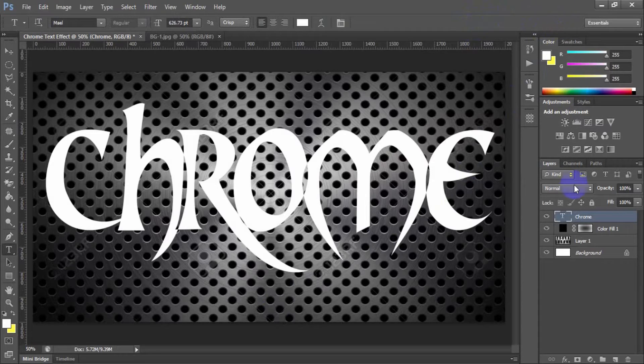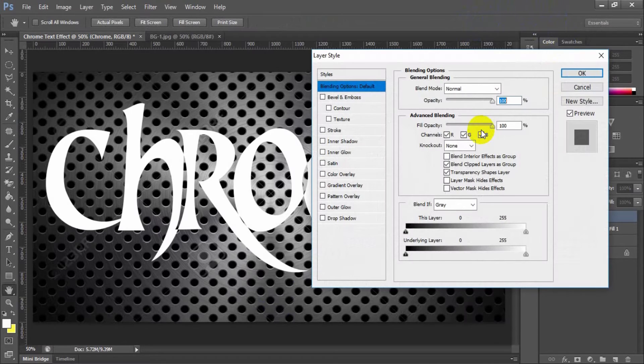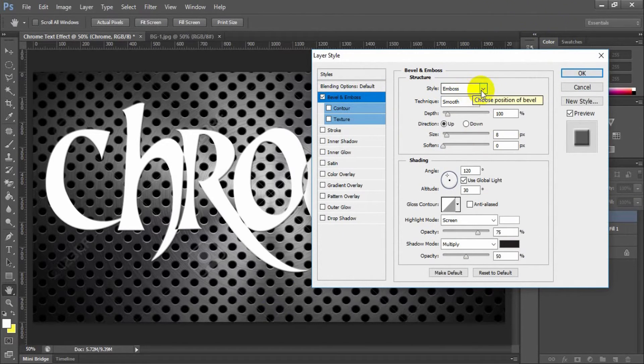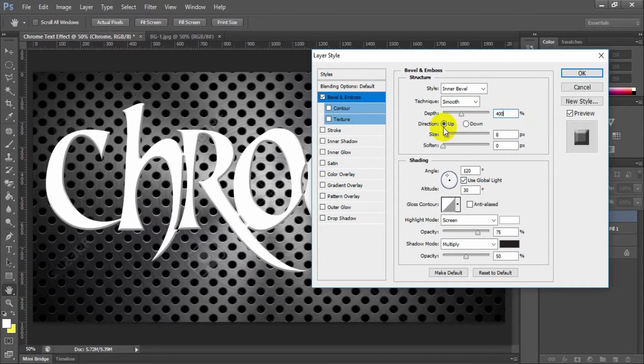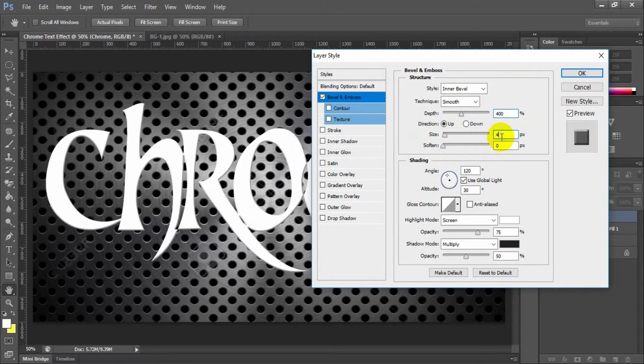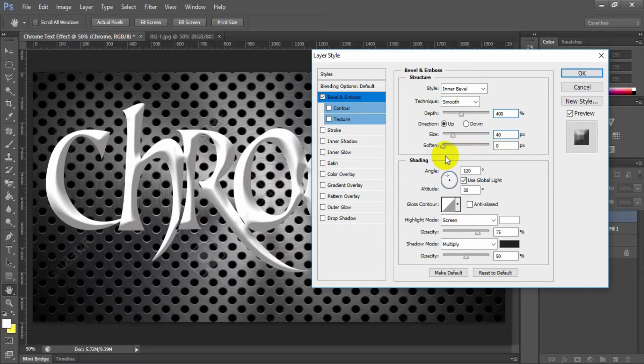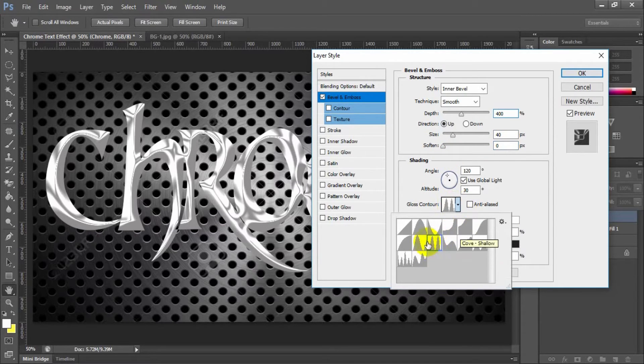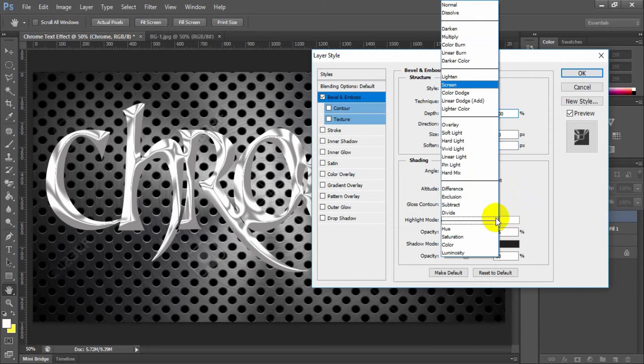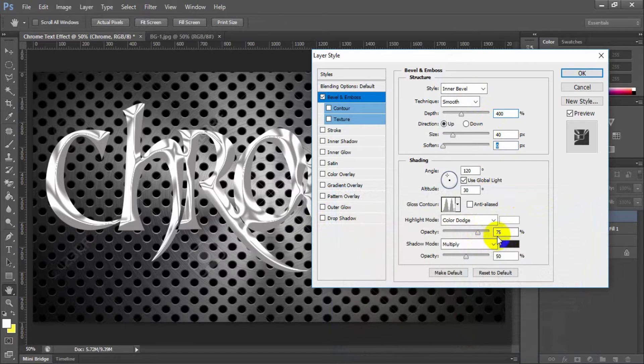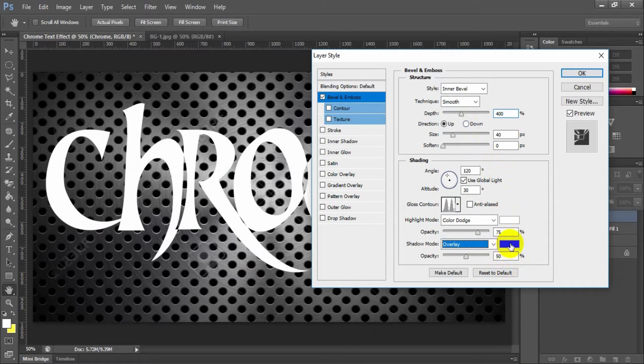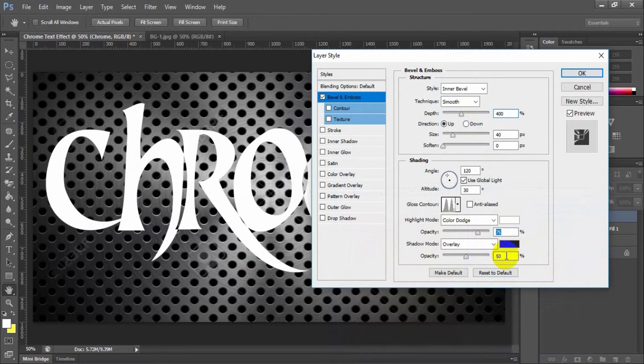Right click on the text thumbnail and select blending options. Select bevel and emboss. Style inner bevel, technique smooth. Depth 400 pixels, direction up, size 40 pixels, soften 0 pixels. Gloss contour ring double. Highlight mode color dodge, color white, opacity 75%. Shadow mode overlay, color hex value 231f20, opacity 50%.